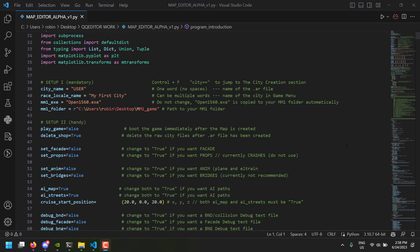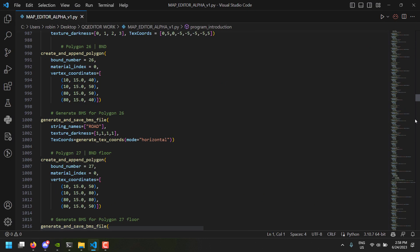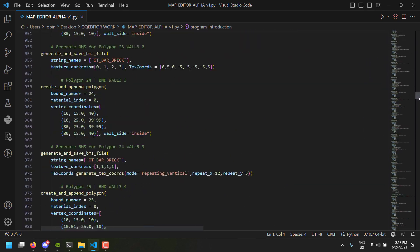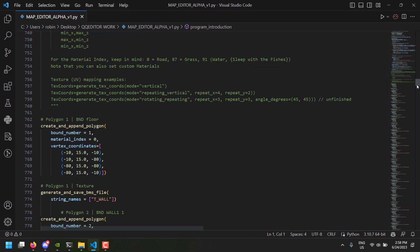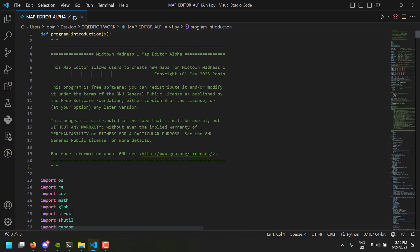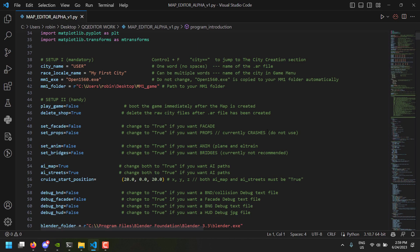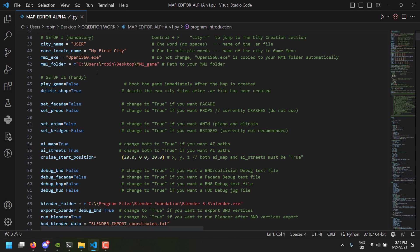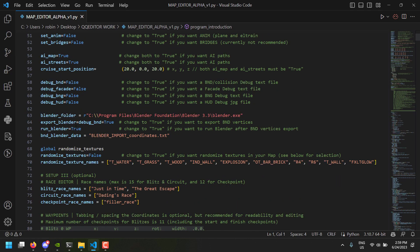Let me show you how it works. In this script I have Moronville loaded in, so tons and tons of polygons. Now let's go to the beginning of the script. In this case we do not want to run the game, and I added some Blender stuff, so this is your Blender path executable.